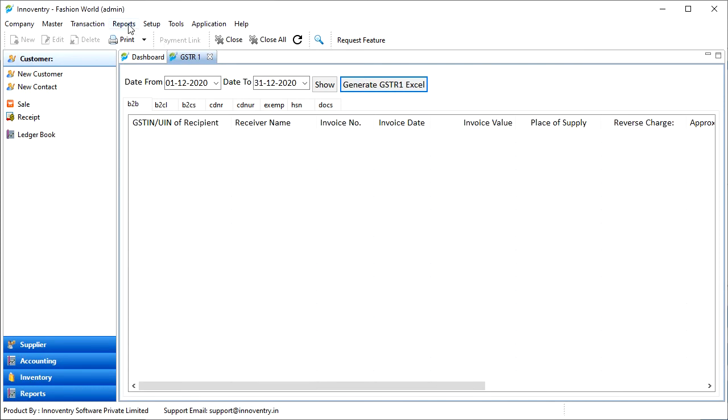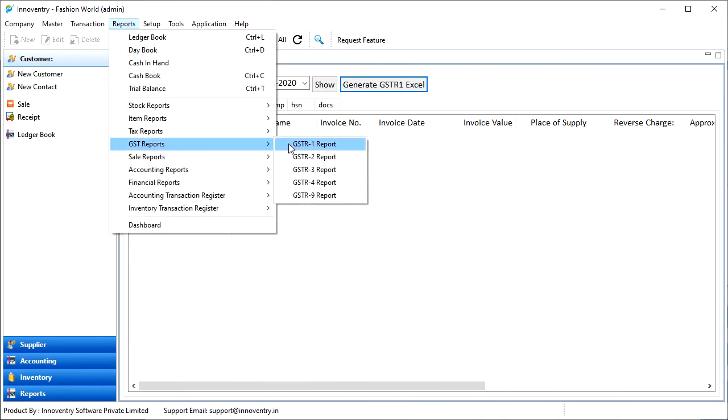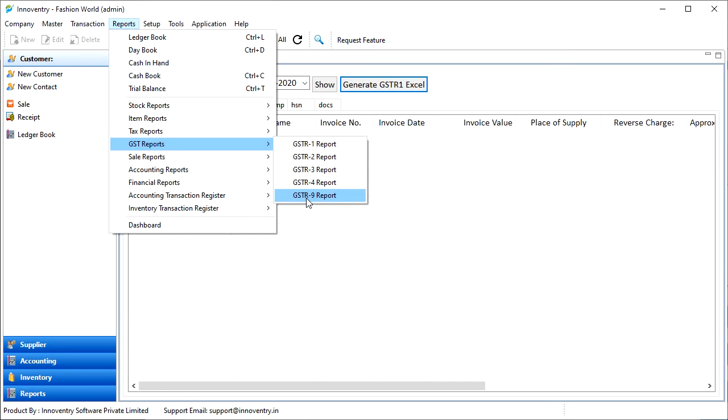Similarly, we can create reports for GSTR 2, GSTR 3, GSTR 4, and GSTR 9 and save them as Excel and finally export the same to GST tool.